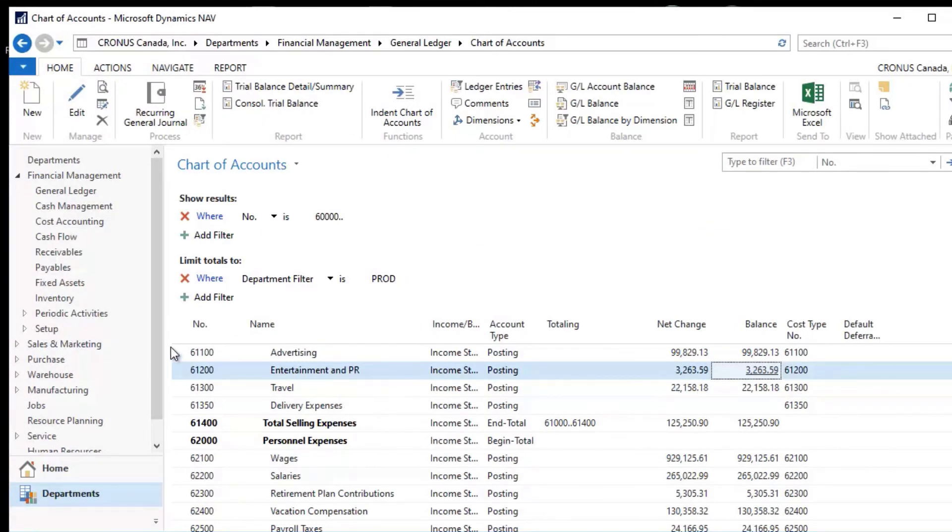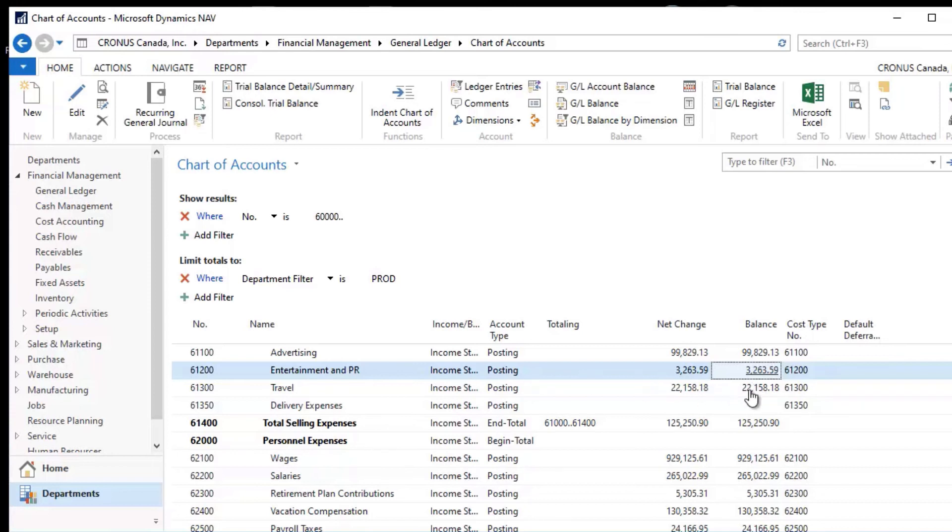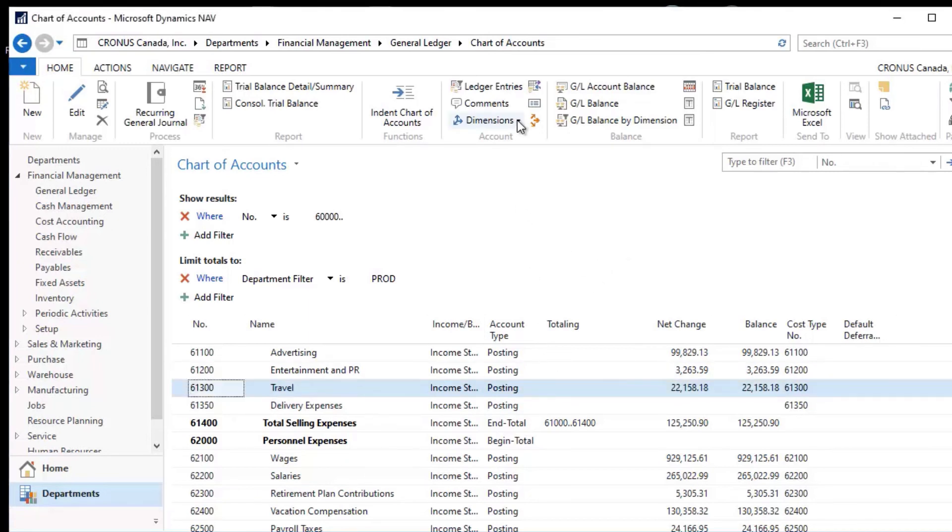In addition to doing these kinds of things, I can set some other parameters on here that will force these accounts to always have dimensions on them. So NAV allows me to take an account, for example, Travel here.